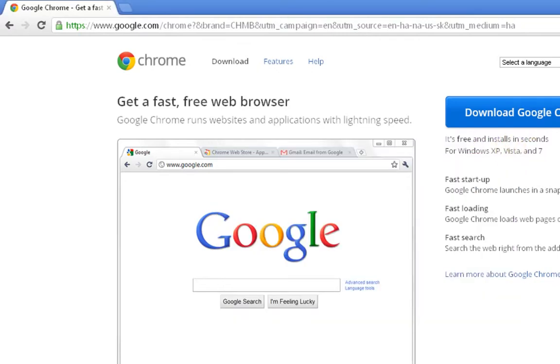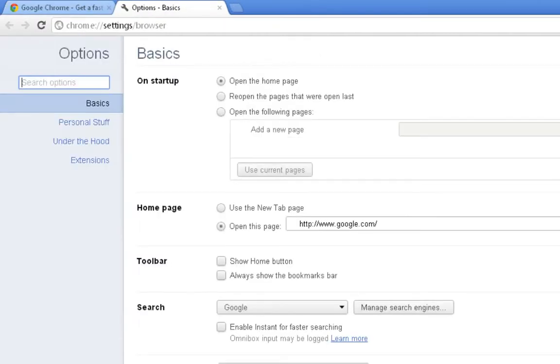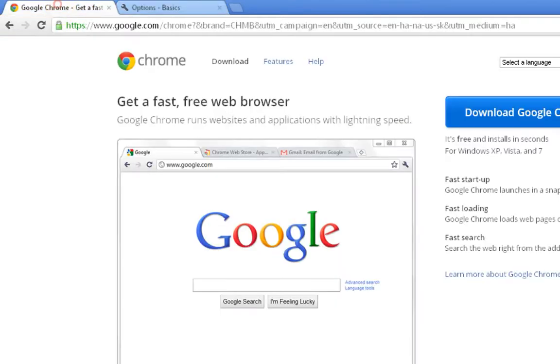You can click on the wrench here, and there's many things that you can do. You can do history, the downloads of the Internet browser, options, which opens up a whole different section of options that you can tweak your Internet browser.